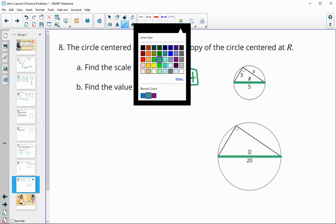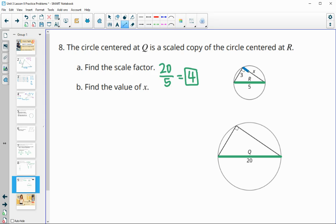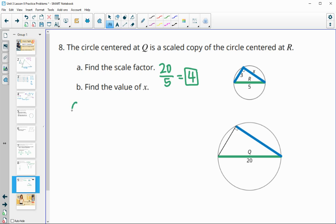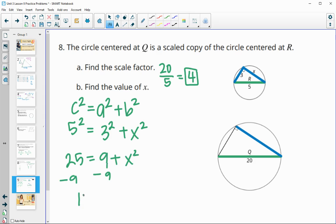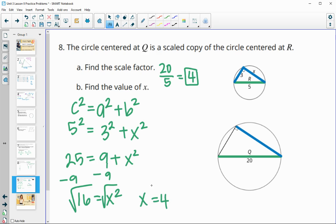Next we need to find the length of X. X doesn't have a corresponding measurement in the other triangle, so we can't just multiply or divide by the scale factor. But we have a right triangle, so we can use the Pythagorean theorem: C squared equals A squared plus B squared. With 5 as the hypotenuse: 5 squared equals 3 squared plus X squared, so 25 equals 9 plus X squared. Subtract 9 from both sides to get 16 equals X squared, then take the square root to get X equals 4.